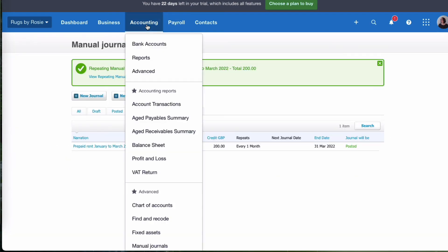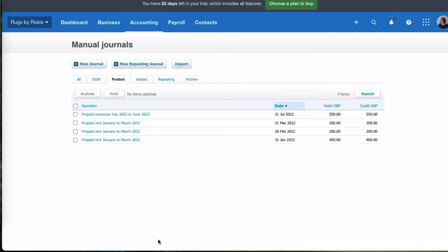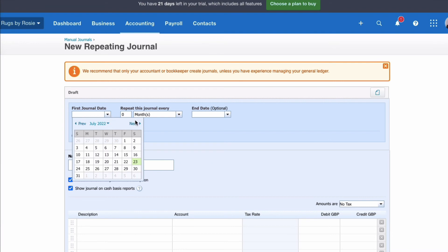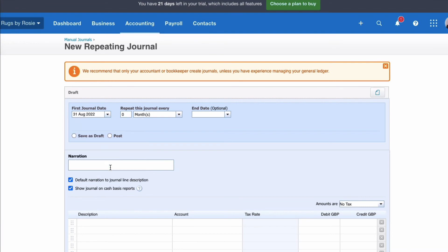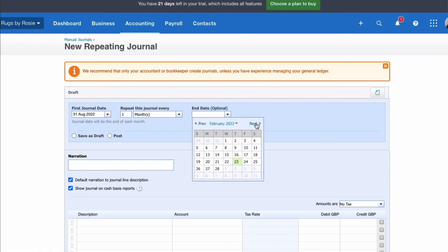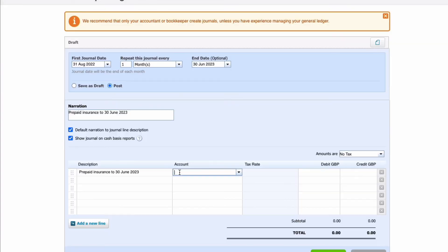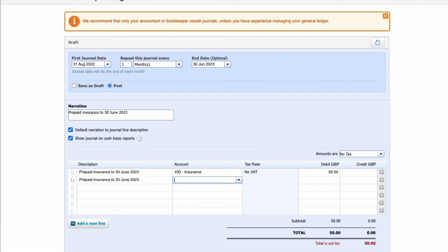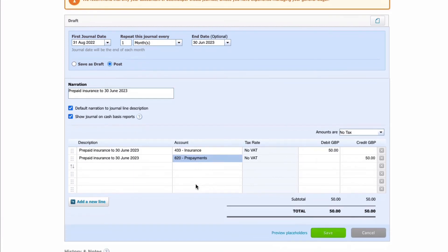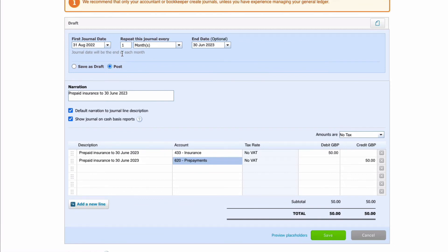I now need to go back to my manual journals — accounting, manual journals — and step three is new repeating journal. The first journal date is going to be the 31st of August. It's going to repeat every month, and we want it to end on the 30th of June next year. Prepaid insurance to 30th June 2023. What do I want this journal to do every month? I want to debit insurance with the cost for the month — we know that is £50 — and then I want to reduce the prepayment, so I'm going to credit prepayments with the same amount. So from the 31st of August, every month ending in June next year, I'm going to debit insurance and credit prepayments.